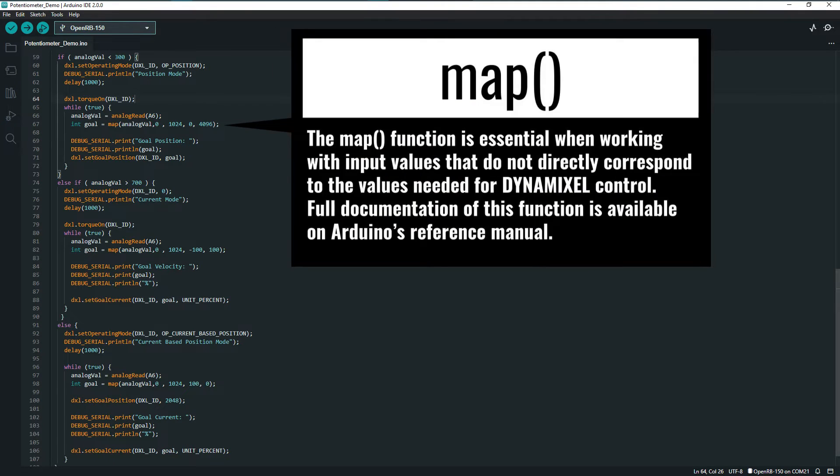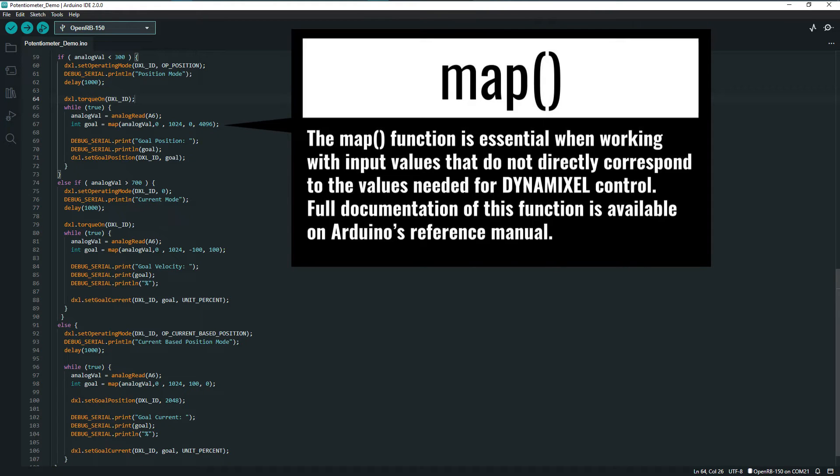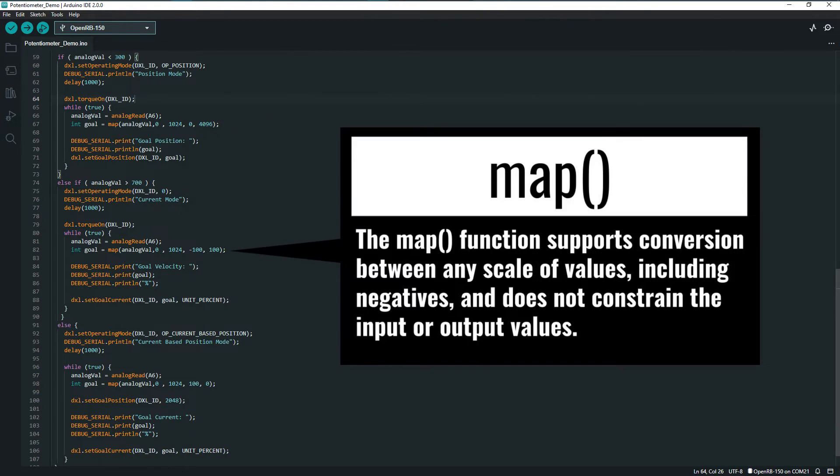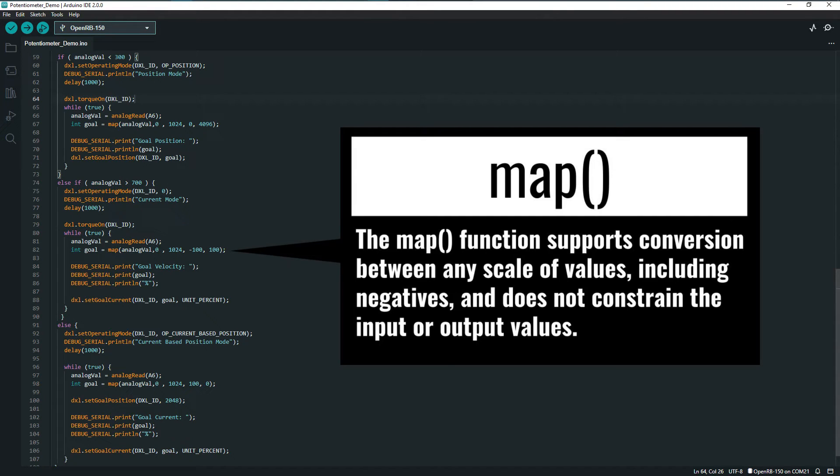In particular, the second line uses Arduino's built-in map function to convert the values reported from the analog sensor into a range that we need for each of our Dynamixel goal writing functions. Arduino's analog sensor readings range from 0 to 1024, so being able to translate that input range to match the expected range for Dynamixel control functions is essential.